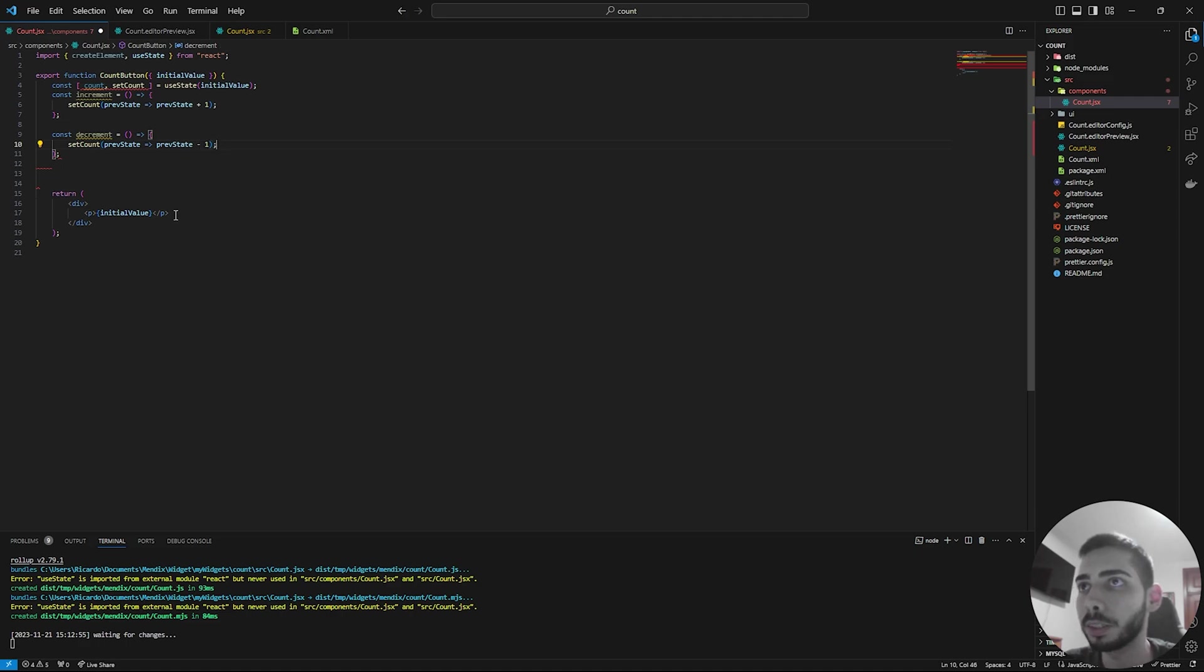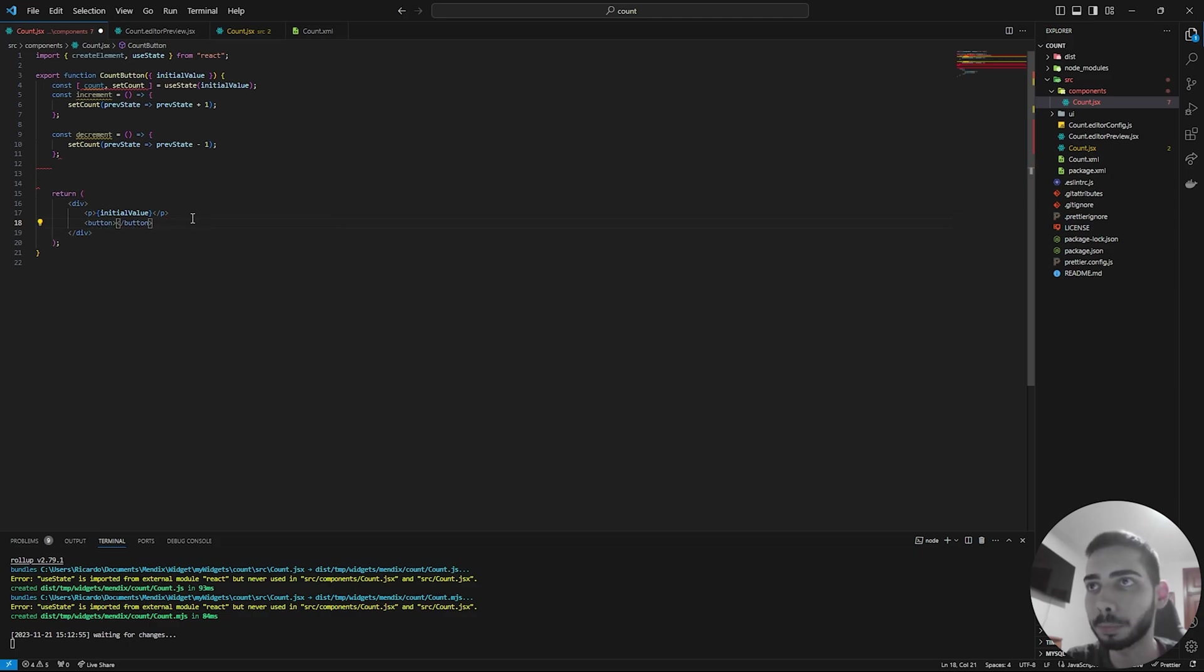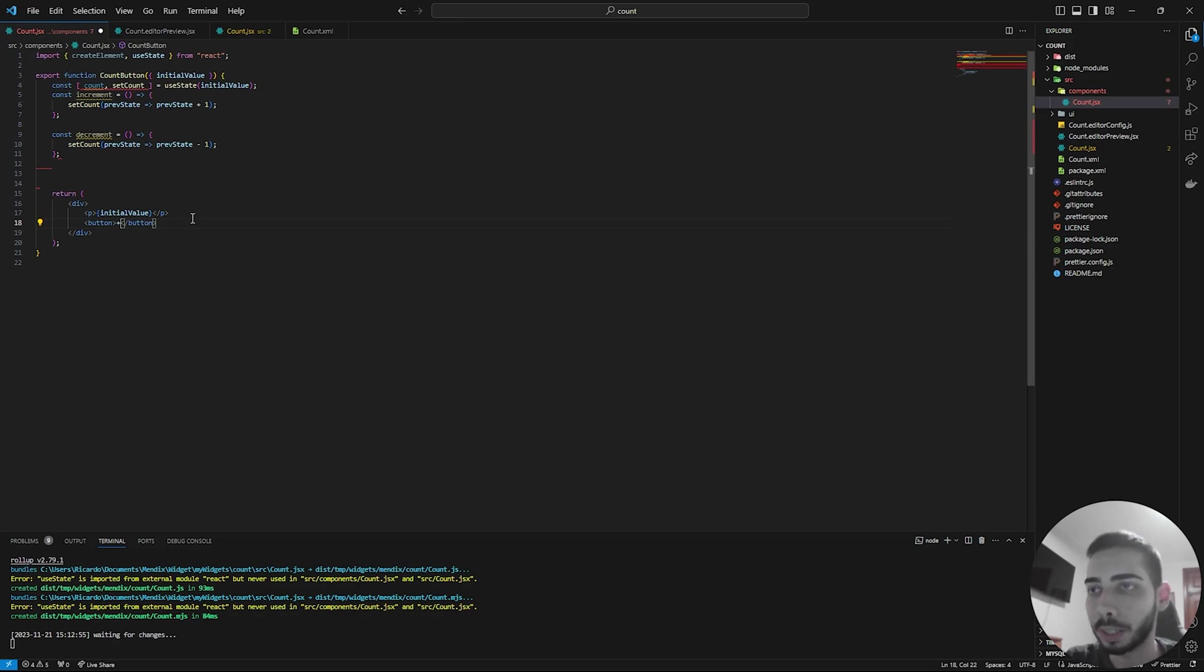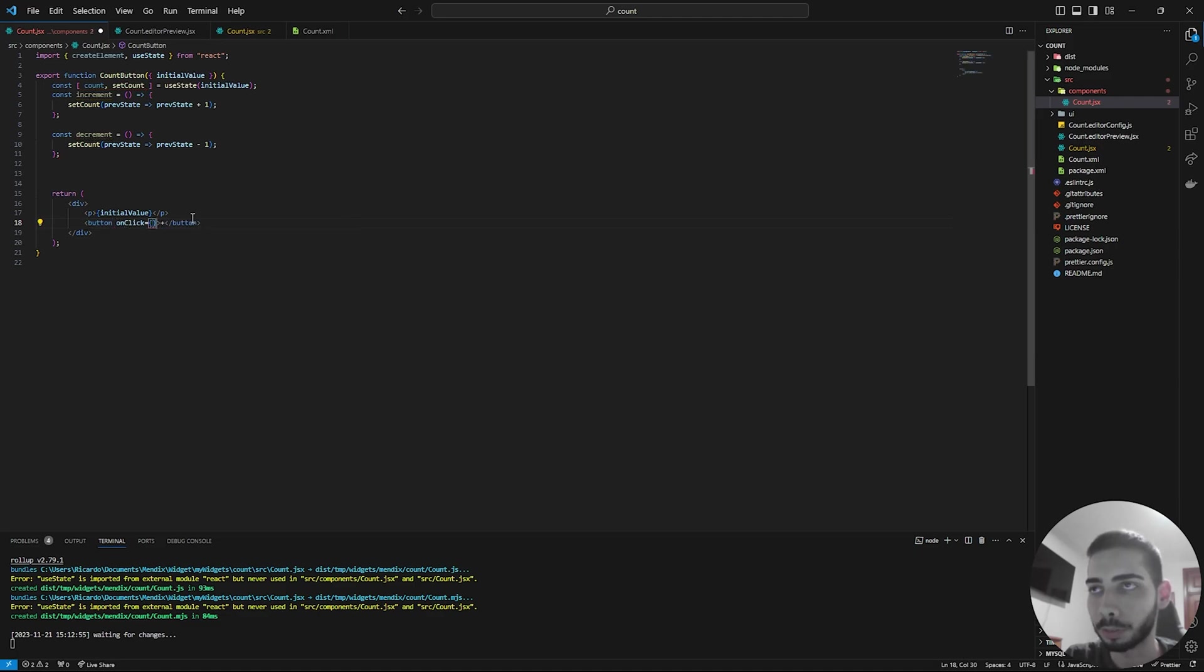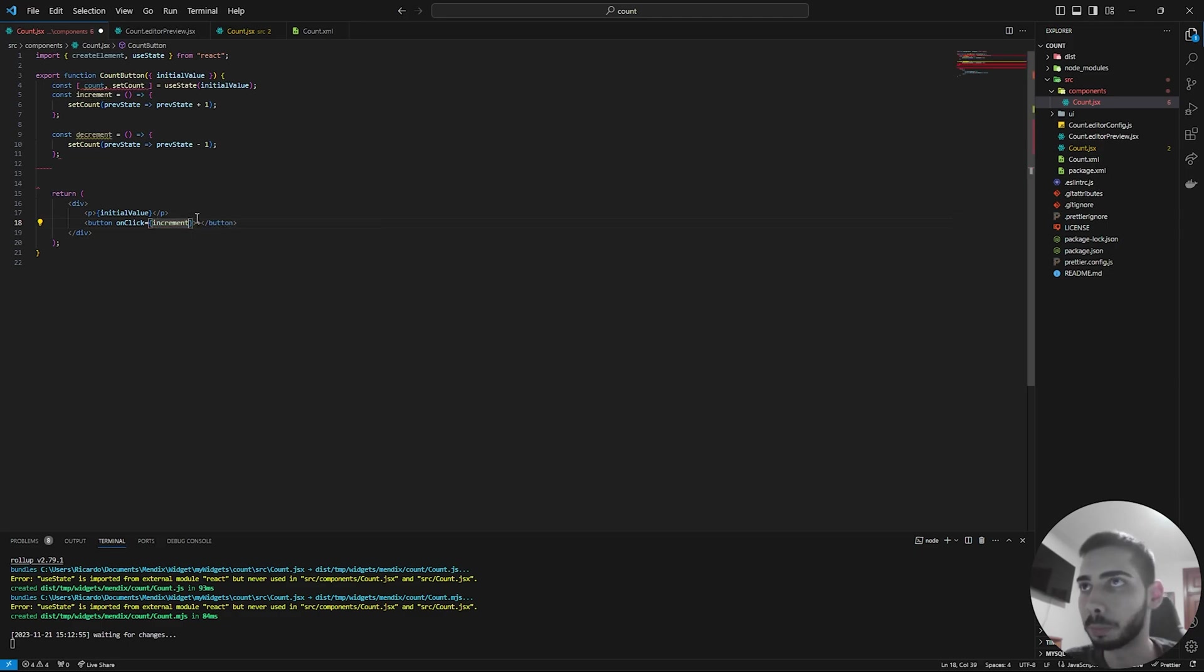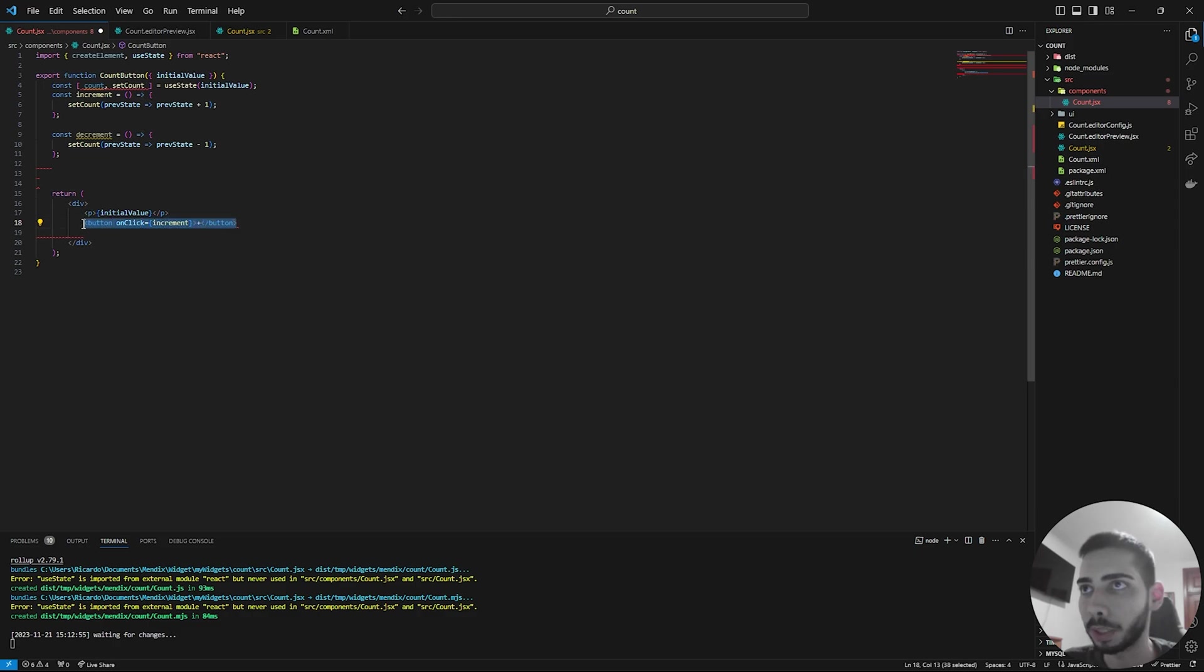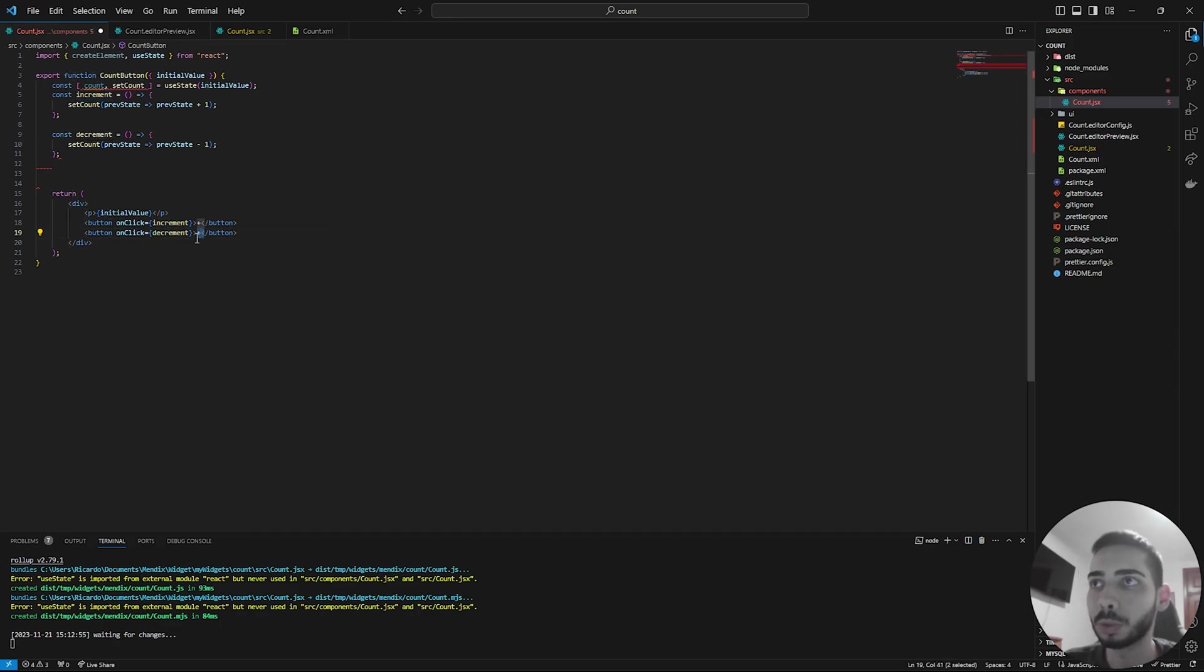In the return, we can use buttons. So button. And here as a value, you can add just plus. And we are going to set an onClick function. And inside the onClick, we are going to write increment for the plus button. And you can just copy again the increment functionality and change it to decrement and change the value to minus.